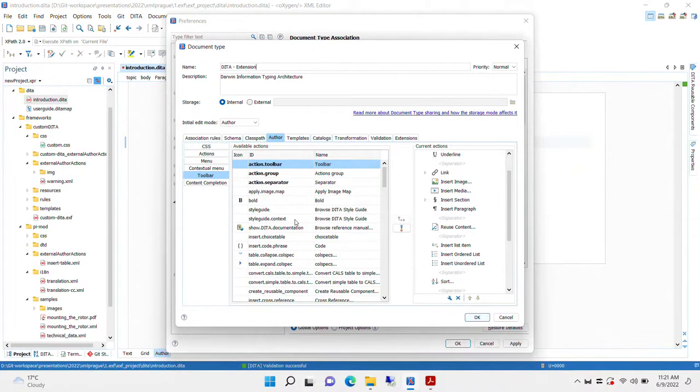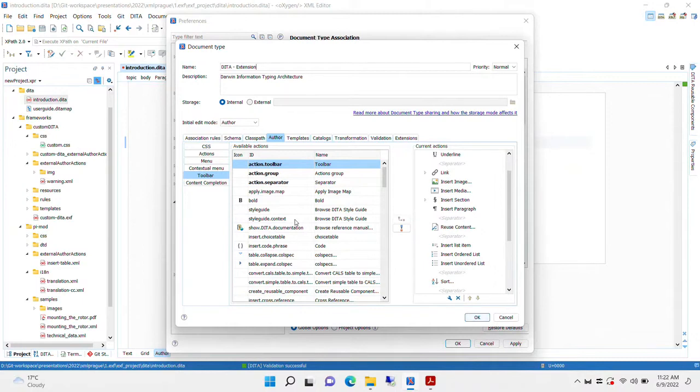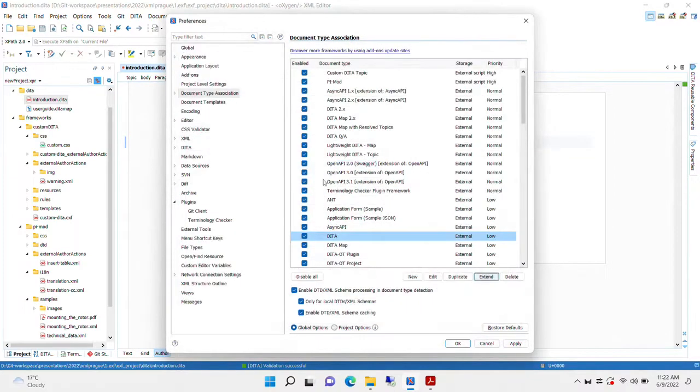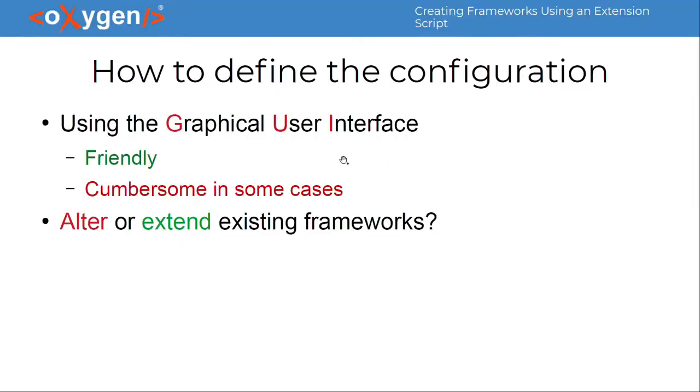One limitation that we have with this approach is the fact that the extension, this type of extension goes only on one level. If you already have an extension or base framework, you cannot extend it any further.